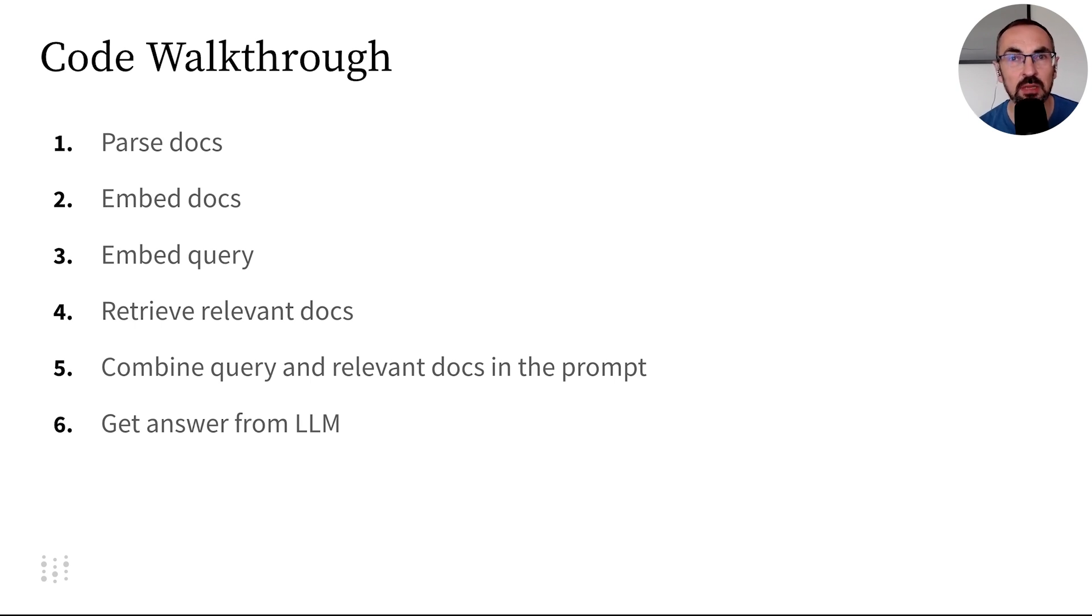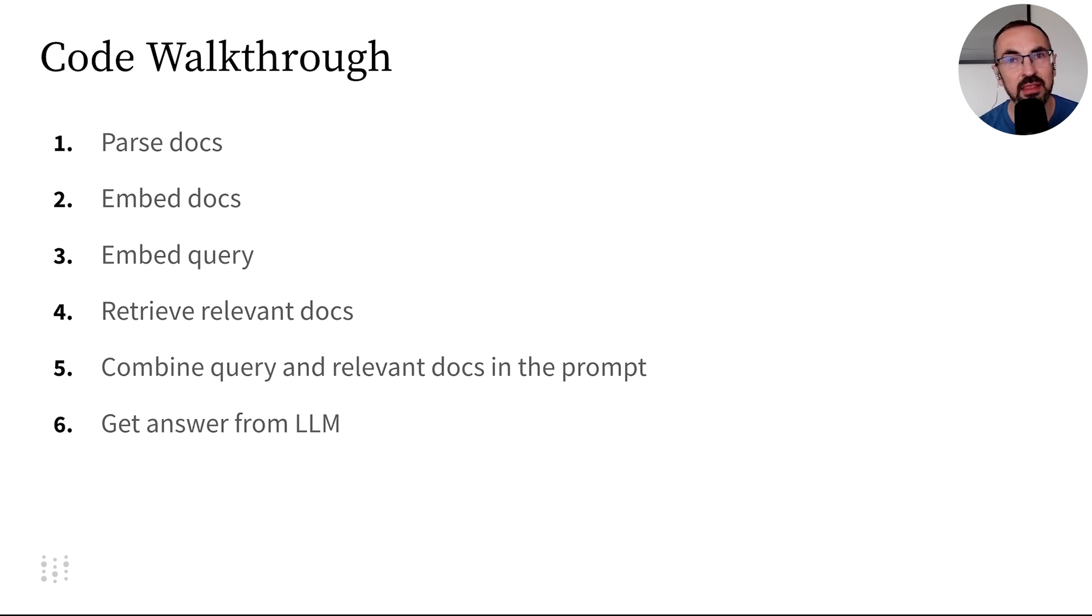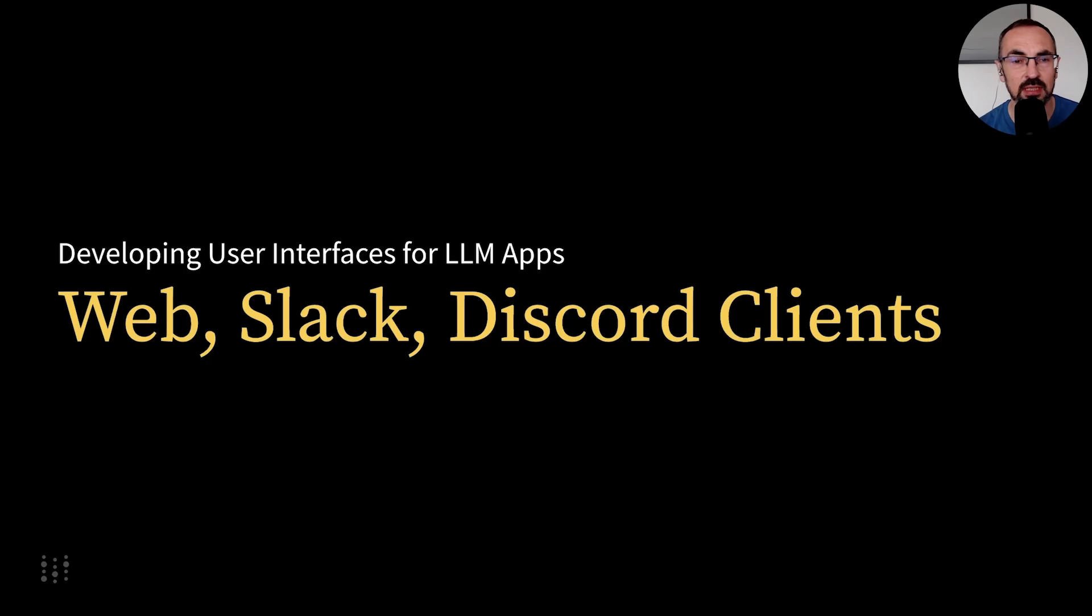We'll start by doing these tasks interactively in a Jupyter notebook, and then think about exposing our application in a user interface.